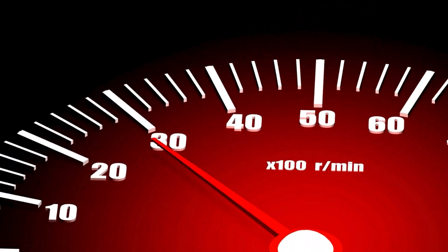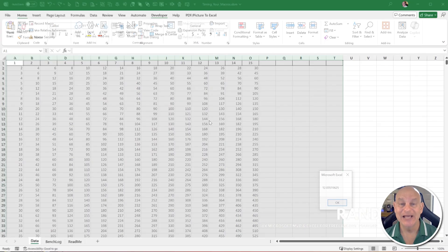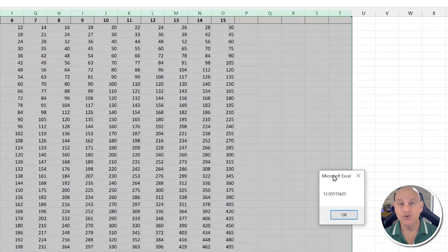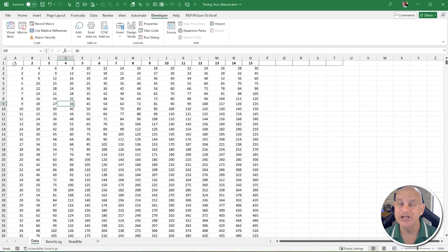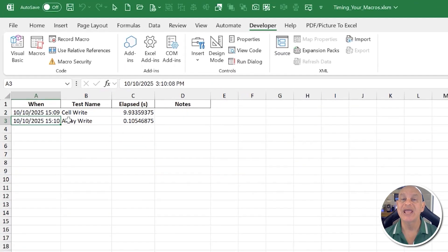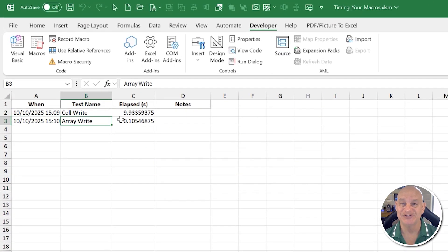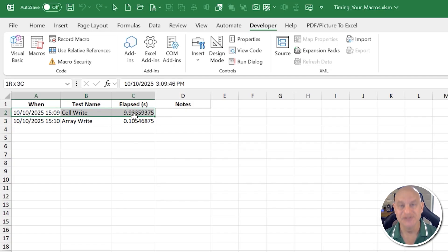When programming in VBA, speed is a critical aspect. But how do we know which procedures, which macros, and which functions are fastest? In this quick training, I'm going to share with you exactly how you can time your macros, understand which ones are the fastest, and create a log so that you have a complete history.